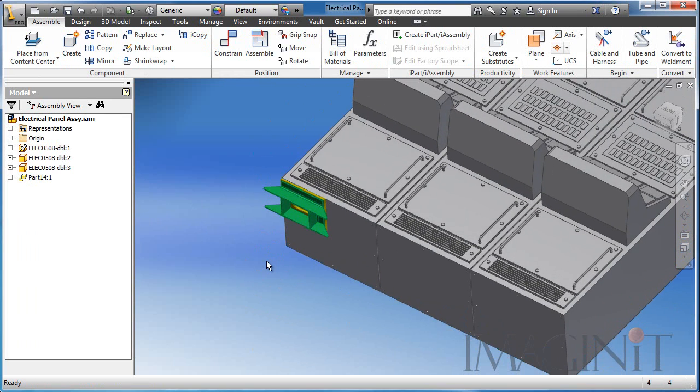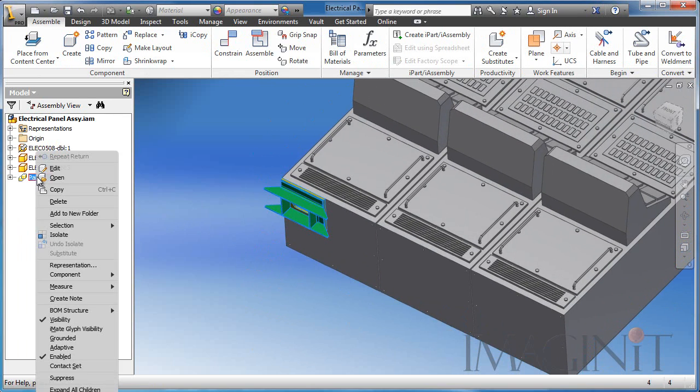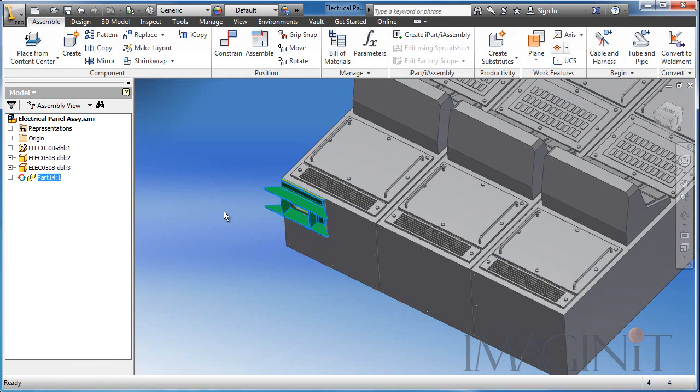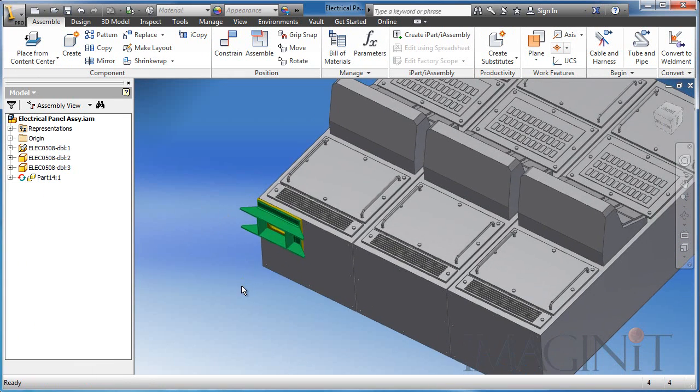As I said before, I've built in adaptivity to this custom part template. So in the browser, I can right click and select adaptive, and that means it stretches to suit the situation I place it in.